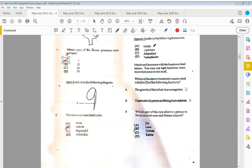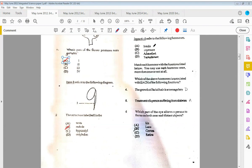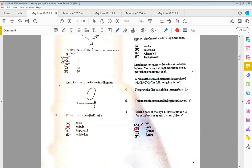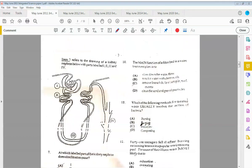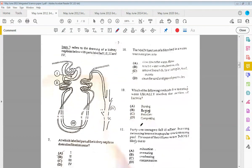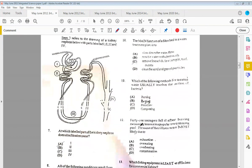Six: which part of the eye allows a person to focus on both near and distant objects? That would be B, which is the lens, able to change its shape due to that world accommodation.